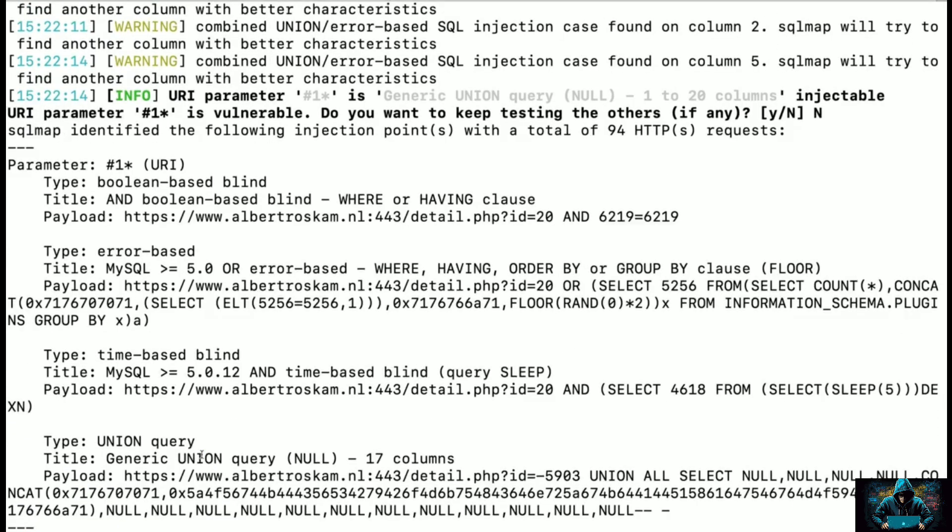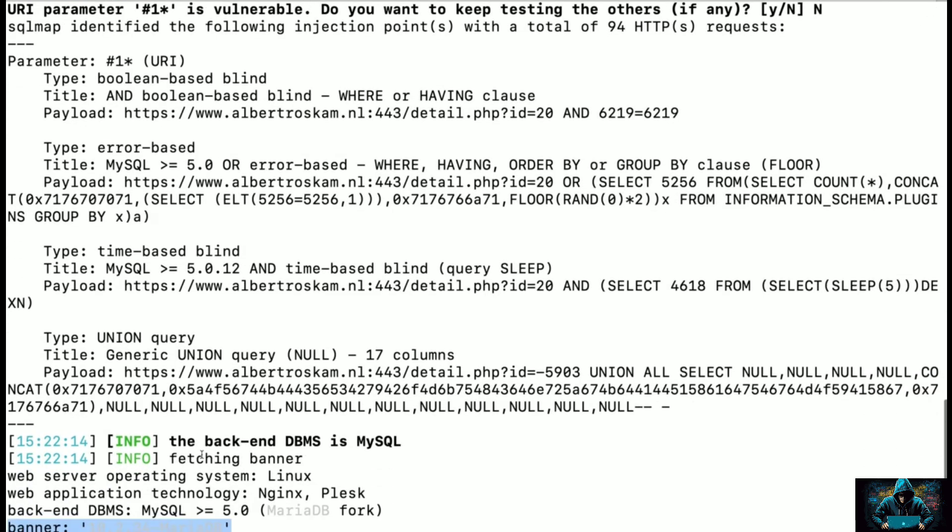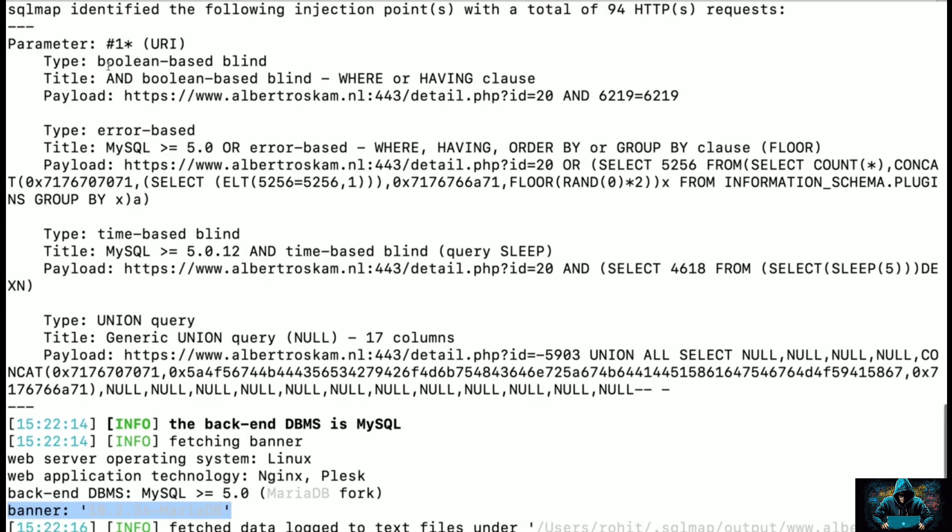So we have identified a lot of information about the target from here, and now it's time to exploit it and get more sensitive information, which is the database names.